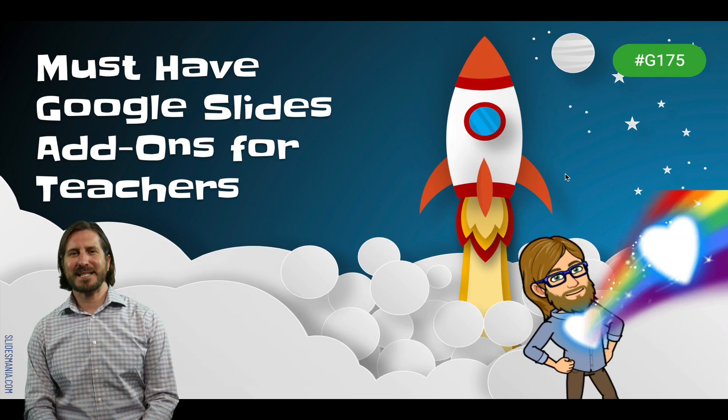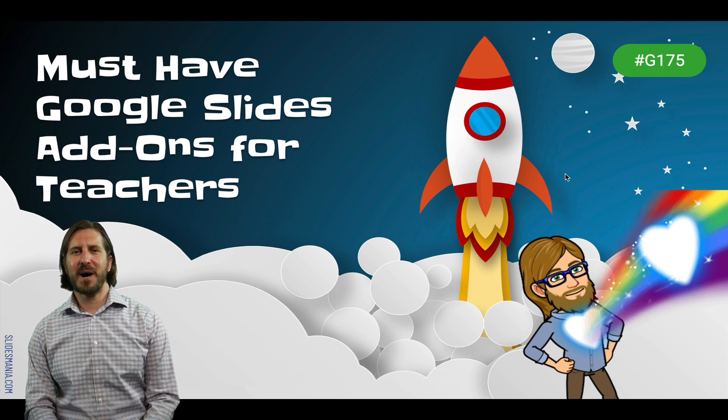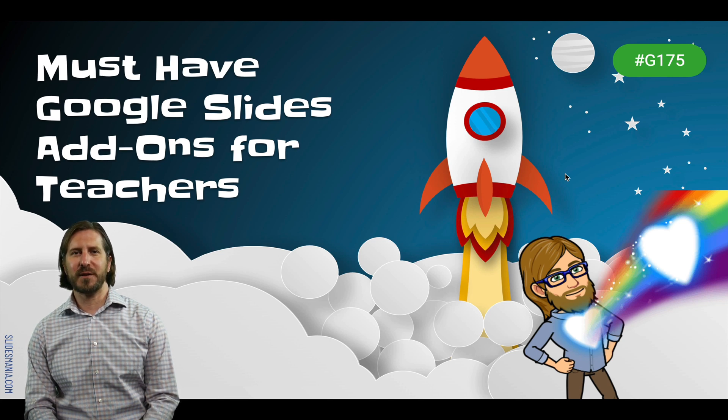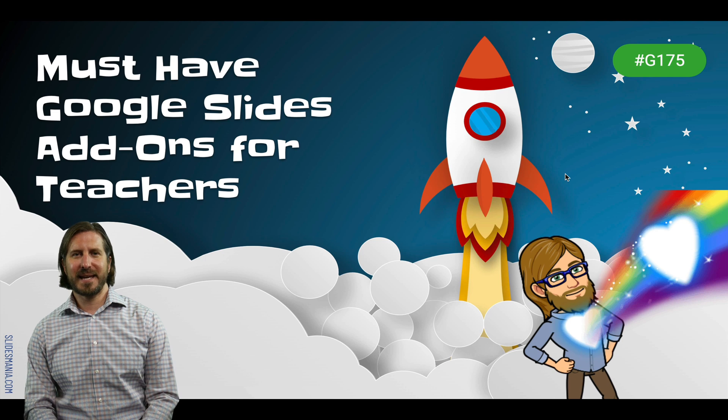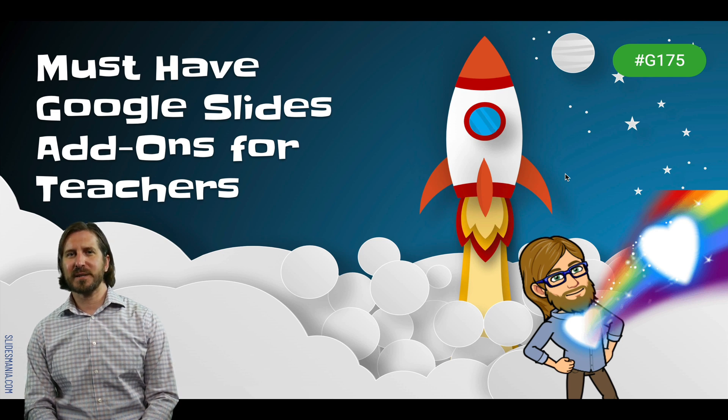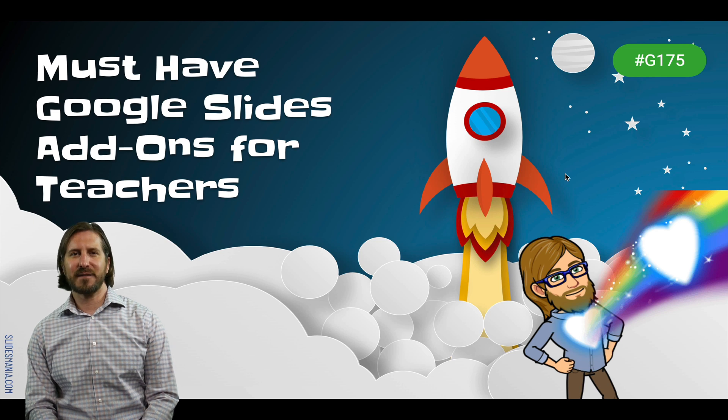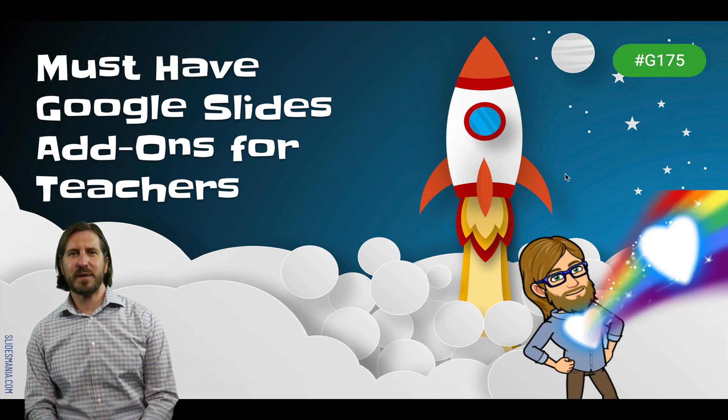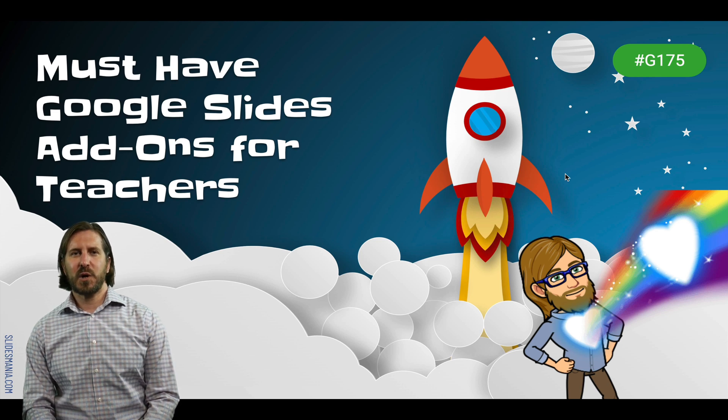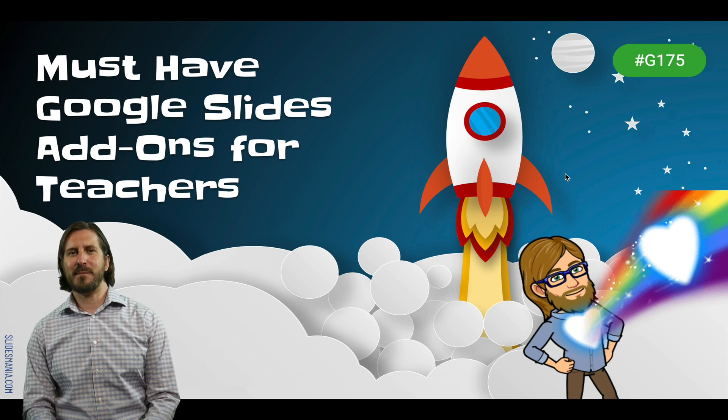So those were must-have Google Slides add-ons for teachers. Some obviously are much more involved than others, but I think each one is worth taking a look at whether you're looking to improve the appearance of your Google Slides, to add different features to them, or to totally change the functionality of a Google Slides lesson and make them more interactive.